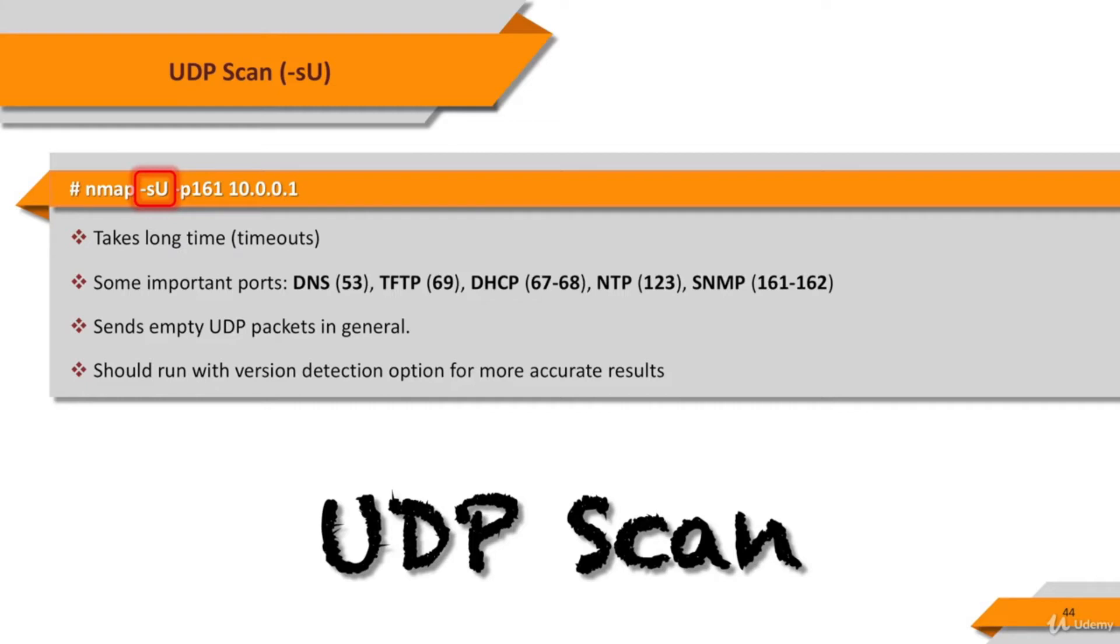But for most ports, the packet is empty. There are some options to force NMAP to send non-empty packets such as the data parameter.